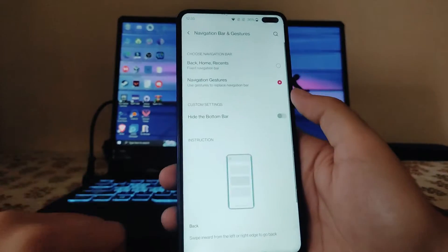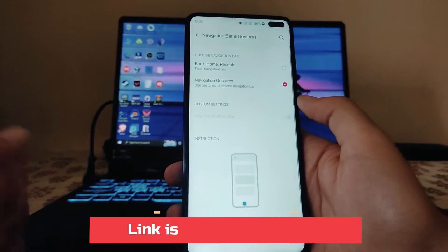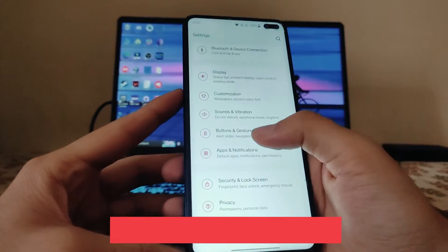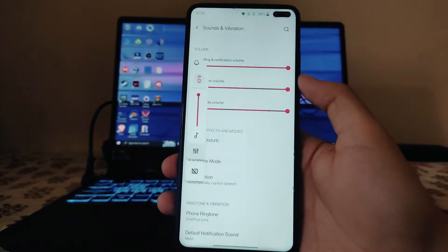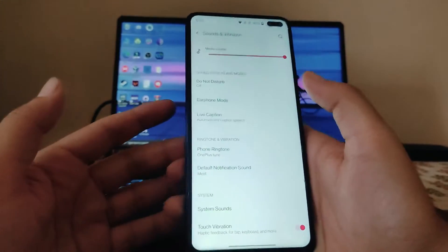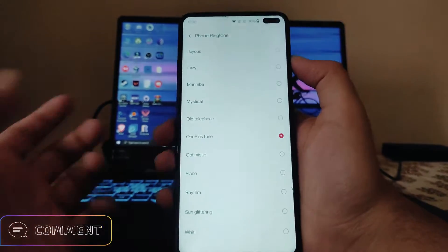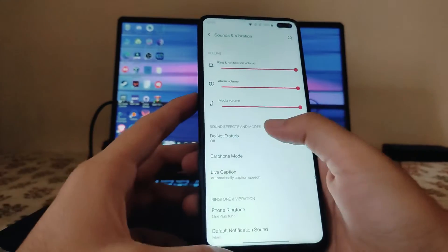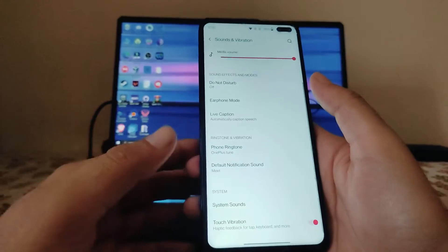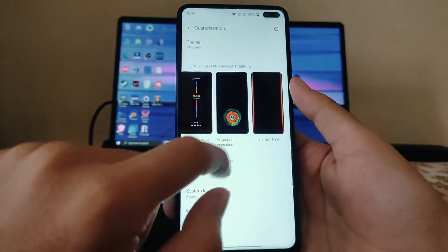In Buttons and Gestures, there is no Alert Slider option available. The navigation bar and gestures option is available — we can hide the bottom bar. In Sounds and Vibration, the volume slider is on the left side just like OnePlus phones. The OnePlus default ringtone is also available here and everything works fine.